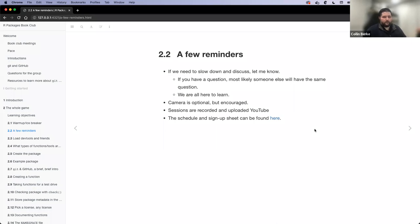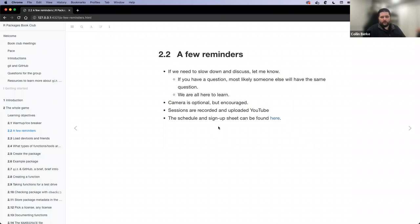We are all here to learn, so don't be afraid to ask questions. If you have a question, more likely than not someone else might have that same question. Take this opportunity to ask questions because that's how we all learn. Camera is optional but encouraged — I want to respect your privacy and comfort, but it's nice to have a cohort where we can see and talk. Also remember that the sessions are recorded; John Harmon got the first video from last week up, so if you want to review that, it's available on YouTube.